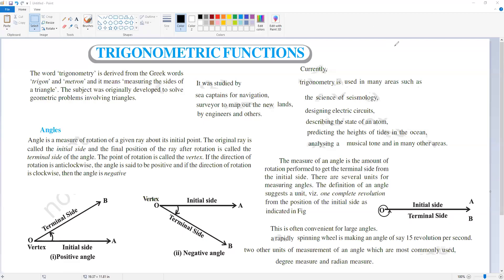Today is just an introduction to trigonometric functions. Trigonometry is derived from the words 'trigon' and 'metron', meaning measuring the sides of a triangle. The subject was mainly developed to solve geometrical problems involving triangles.